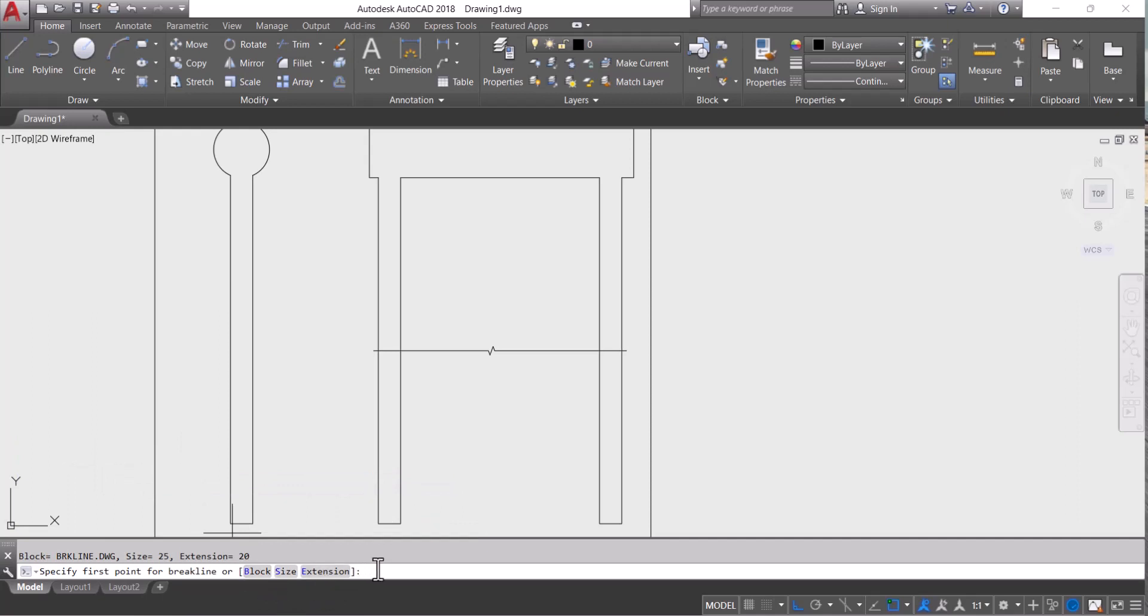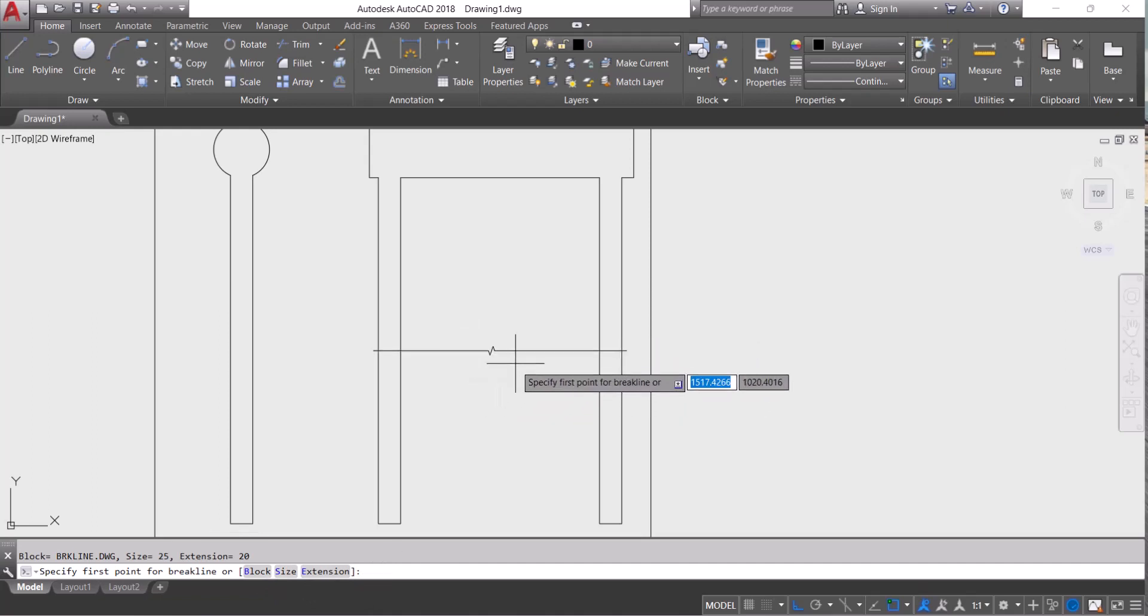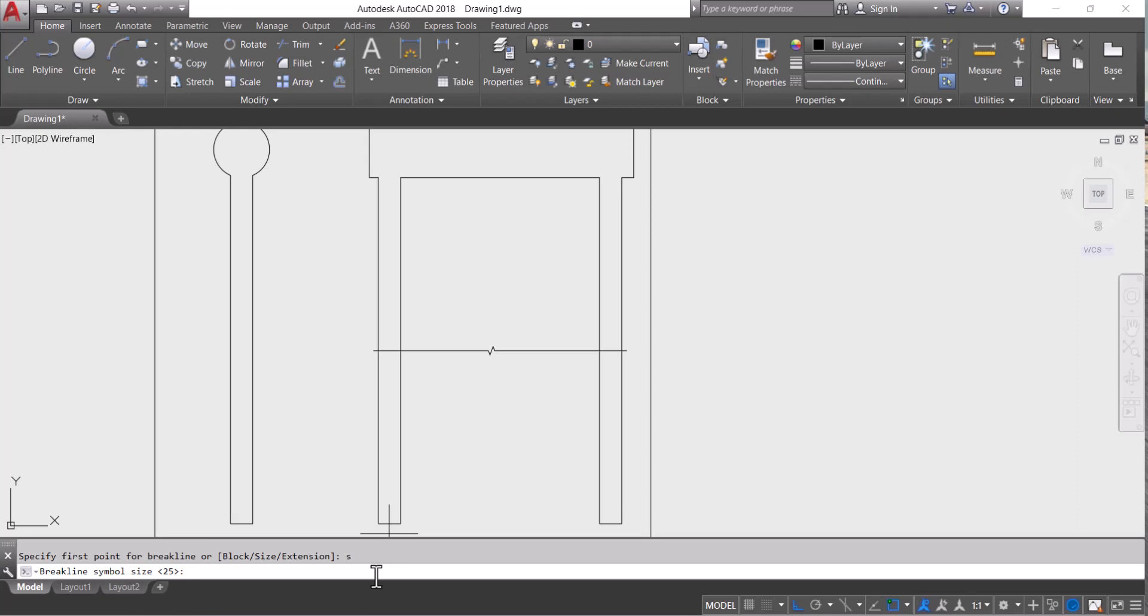To increase the size of this break point, we have to type S, enter, and give the size. The previous size is 25. Let's say I want to make it 100.